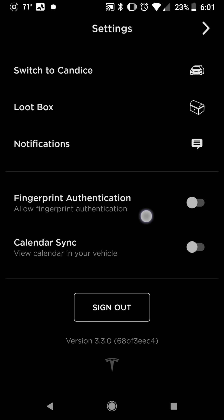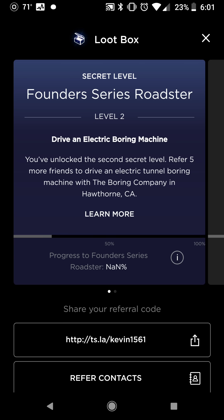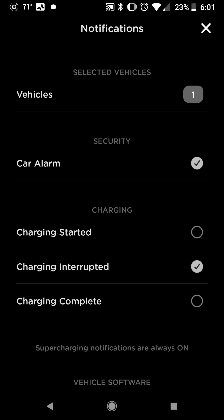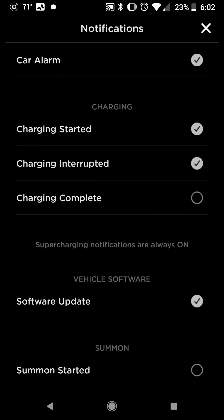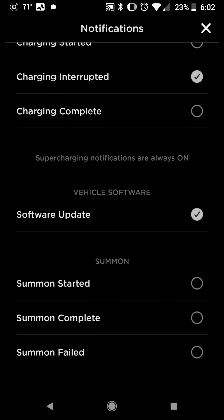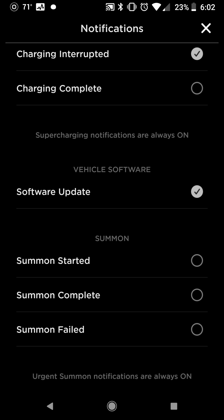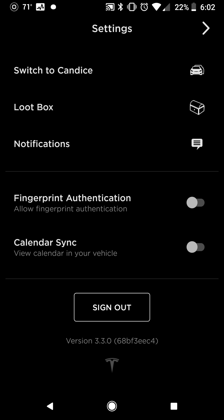In Settings, you can switch between different cars — we also have a Model S and Model X here. You can turn on your loot box, with a shortcut to there. You can set your notifications for what you want to hear about: security alarm, charging started or interrupted — you can turn these on and off. Software updates is another good one to have. Summon is not available on the Model 3 as of this recording, but it is for the S. Fingerprint authorization and Calendar Sync are also not on the 3 yet, but all those features are coming in due time.